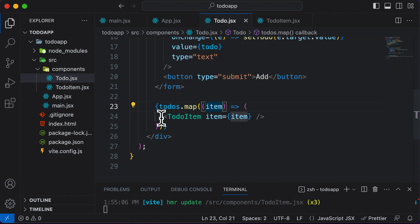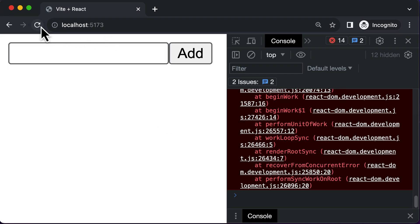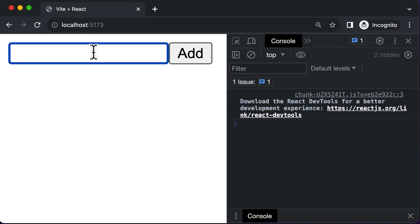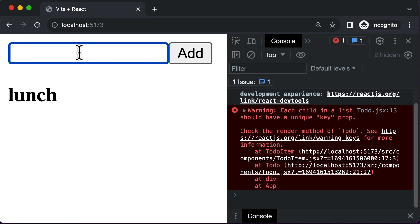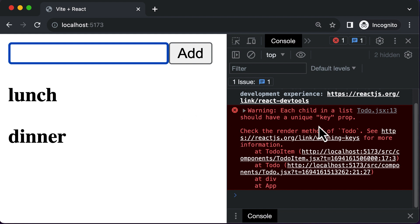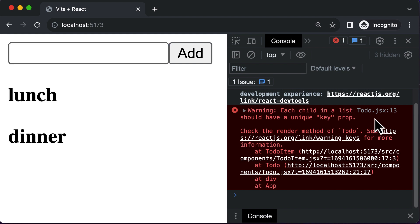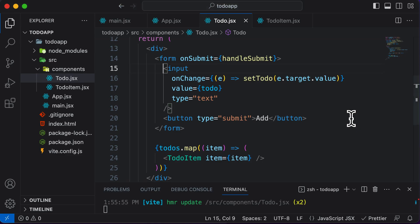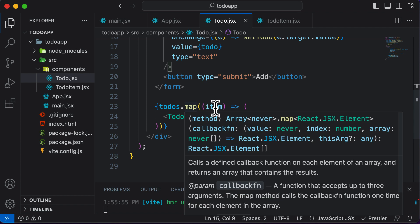Now as you can see, this code looks much cleaner. If you go back to the browser and hit refresh, you can add a new item like 'lunch' — that gets added. Add 'dinner' — that gets added as well. Everything is working fine, except for a particular warning: each child in a list should have a unique key prop.